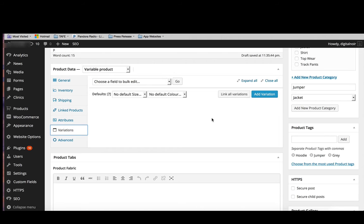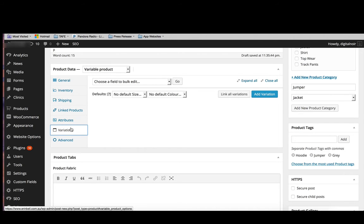For example, the attributes of them are size and color, but we're not going to know that one of those variations are a small jumper in black if we don't know what the size and colors are. So we need to put in the attributes first. And they'll make you do that before you add any variations. They won't allow you to add any because it's not possible.